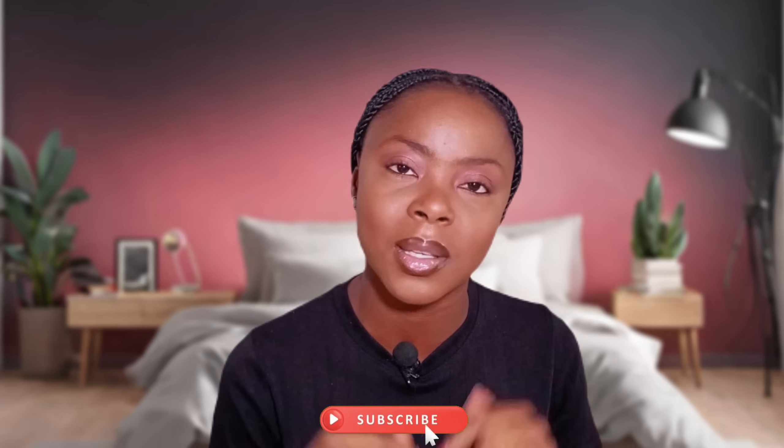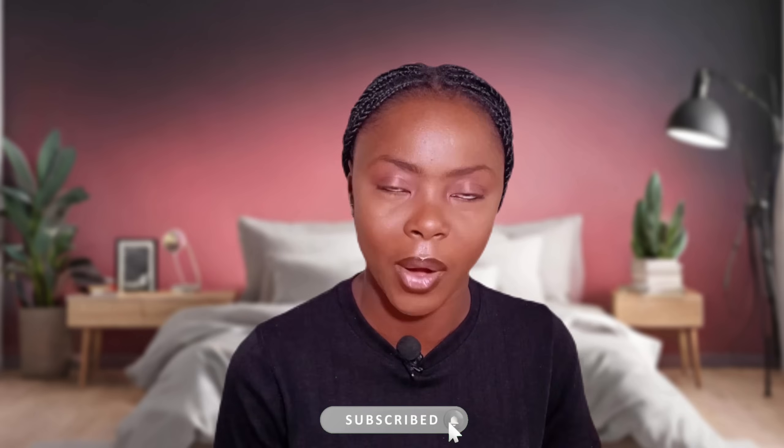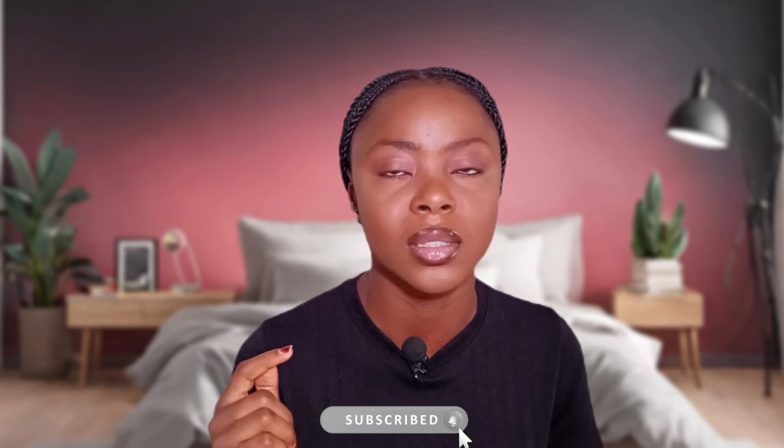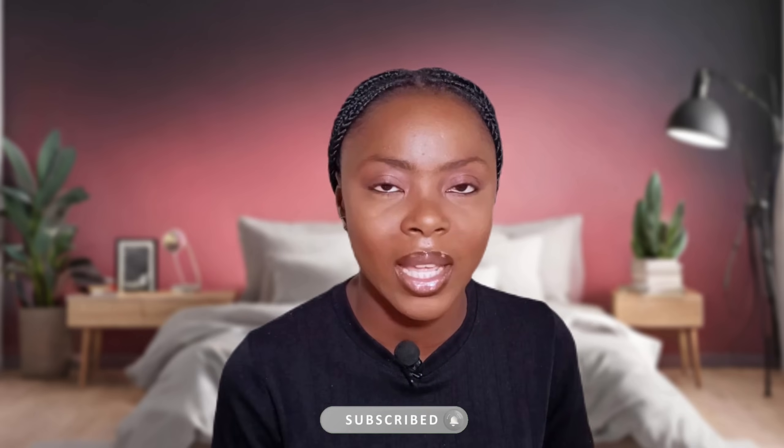But before that, please if you're not yet subscribed to my channel, click on the subscription button so you can subscribe and click on the notification bell so you get notified each time I post something new. Before I get straight into the tutorial, let me just state some of the things that you would need to be able to achieve this kind of background and many more.